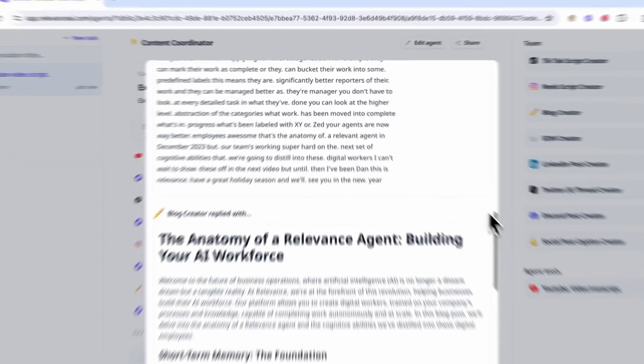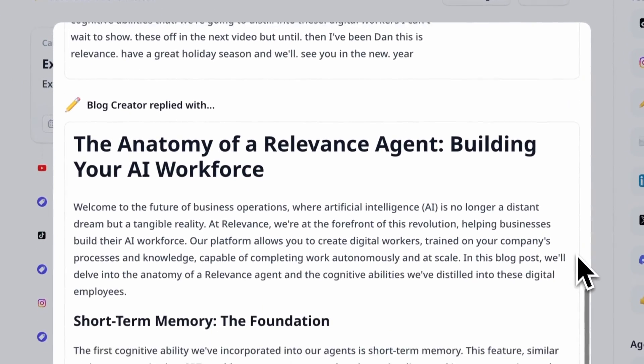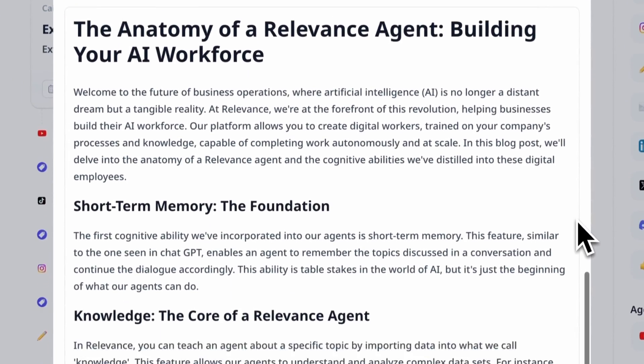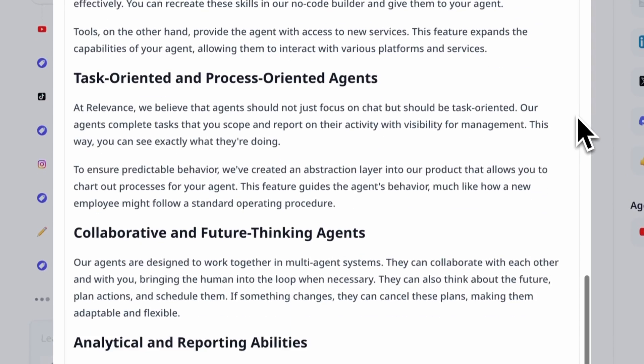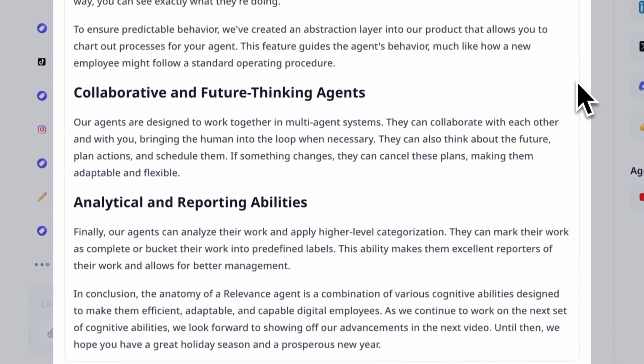Now we've got the blog creator agent, which has gone ahead and written us a really nice SEO optimized blog.